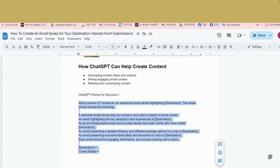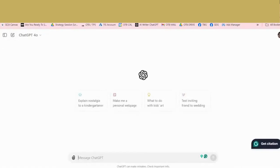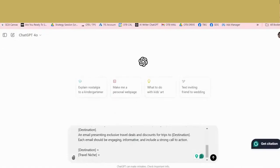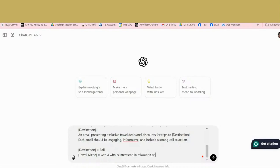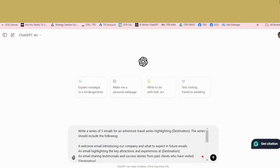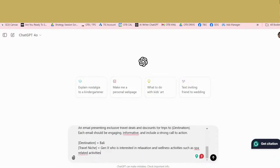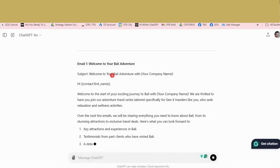So you'll just copy this prompt and you'll open up ChatGPT or your AI of choice. And you'll paste the prompt and then what you're going to want to do is put your destination, I'm just going to put Bali here. And then I'm going to put my travel niche as Gen Xers because I just found out that I'm a Gen X person, Gen X, who is interested in relaxation and wellness, such as spa, spa related activities. All right. And then once you put in those two things with this prompt, it's going to generate for you five emails according to structure one.